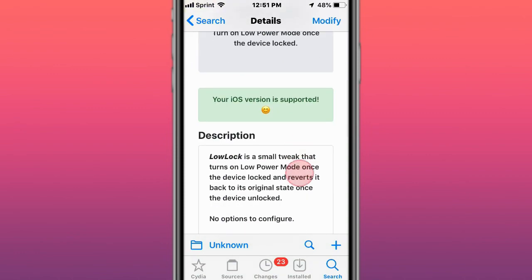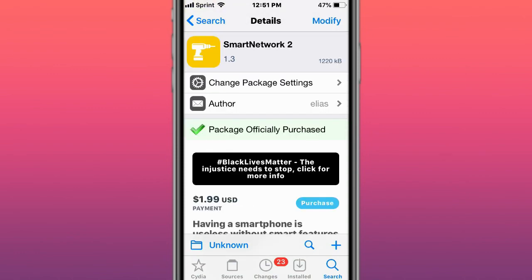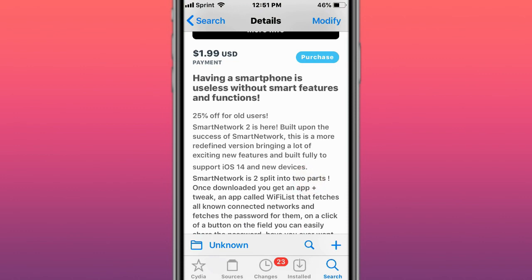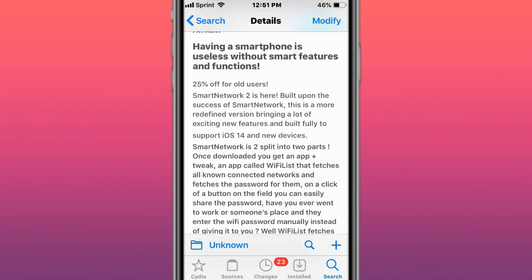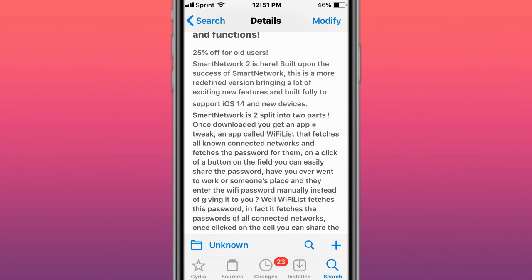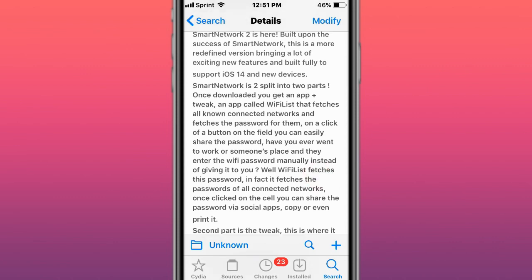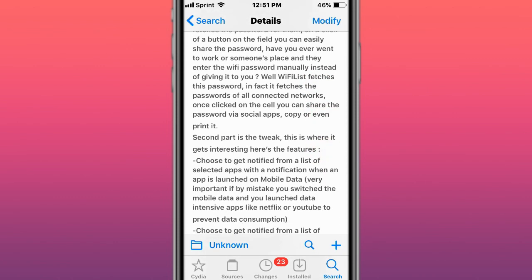This is called Smart Network 2, a must-have tweak to monitor and handle your Wi-Fi and cellular data. Fully supports iOS 14 and new devices. You have a Wi-Fi list which fetches all known connected networks and fetches the passwords for them, and you can easily share your password. If you have a longer password for your Wi-Fi you never memorize, it's a perfect tweak.